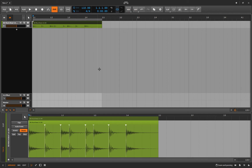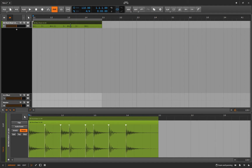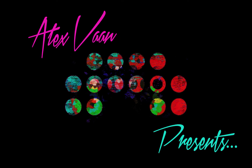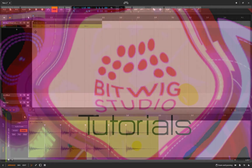Hello folks, come on in, take a seat, pull up a chair. I'm here with you, locked in, we're in Bitwig and feeling good. In this episode we're going to talk about taking a loop — in this case a drum loop — and slicing it to the drum machine. We'll also talk about slicing it to the multi-sample while we're at it.